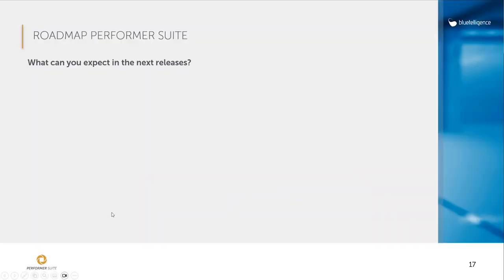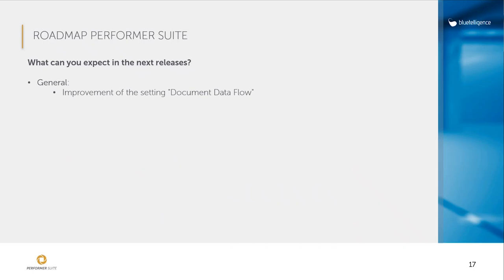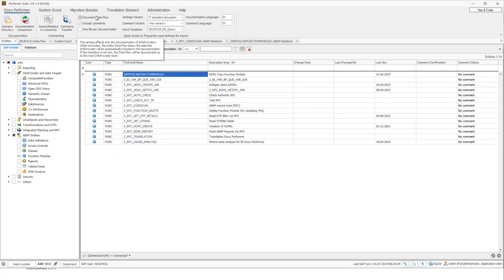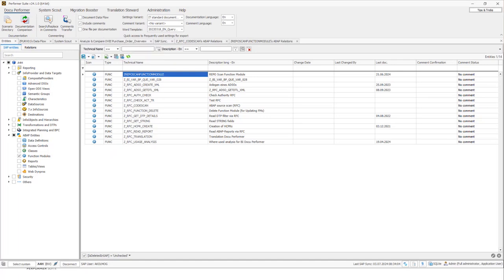Now let's continue with the roadmap. What are we planning for the next releases? First of all, we want to improve the existing function document data flow. This function can be found here, document data flow. If you activate this function and then you document a composite provider, for example, not only the composite provider will be documented, but also the ADSOs, the part provider, and the info sources, and the data sources, and so on. So the entire data flow. And we want the function to be able to be started from objects such as SAC stories. So you start from an SAC story, we document the story, the model, the query, and so on. And the aim is to document an entire data model more quickly so that you don't need to create first things like scenarios.